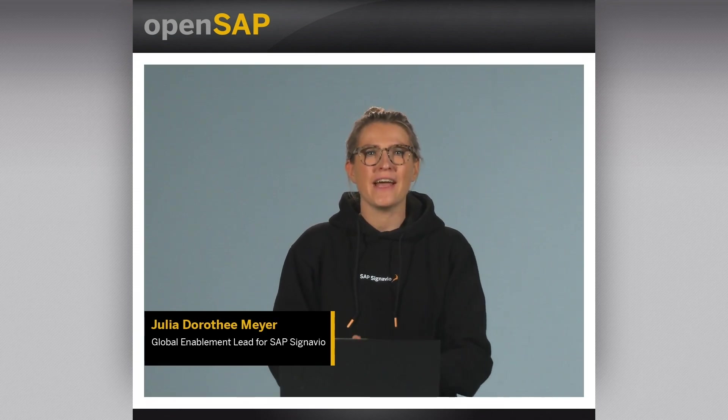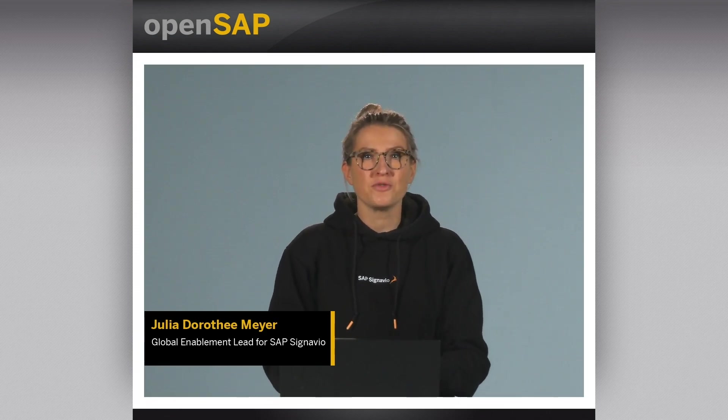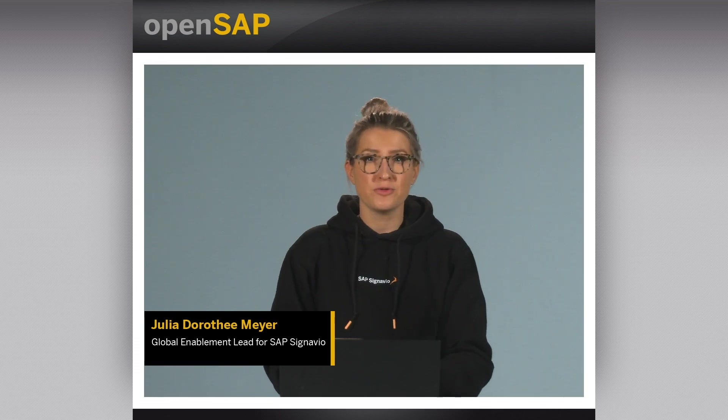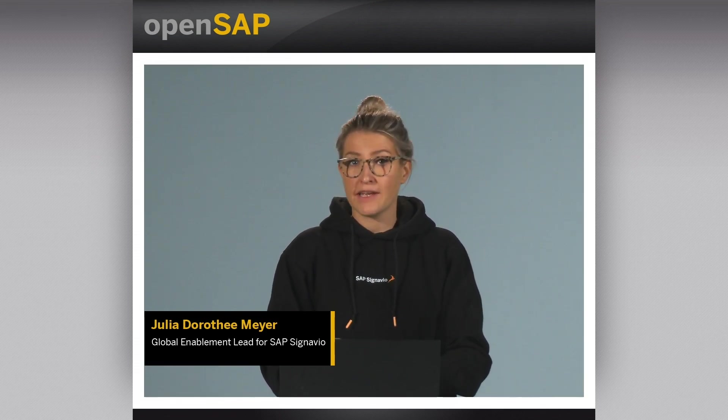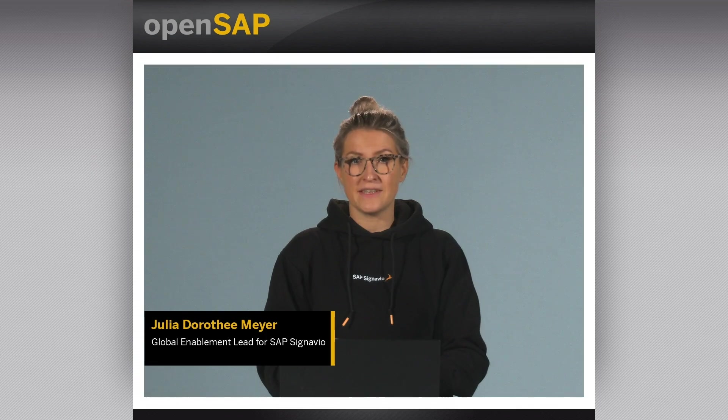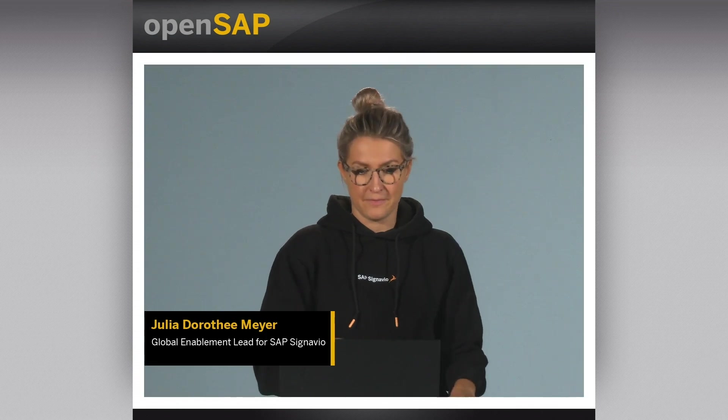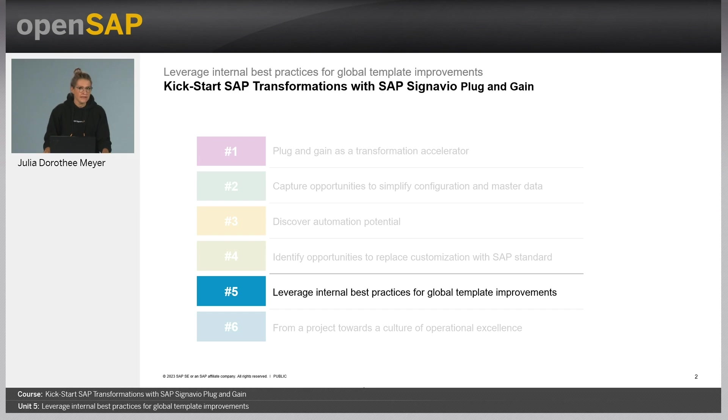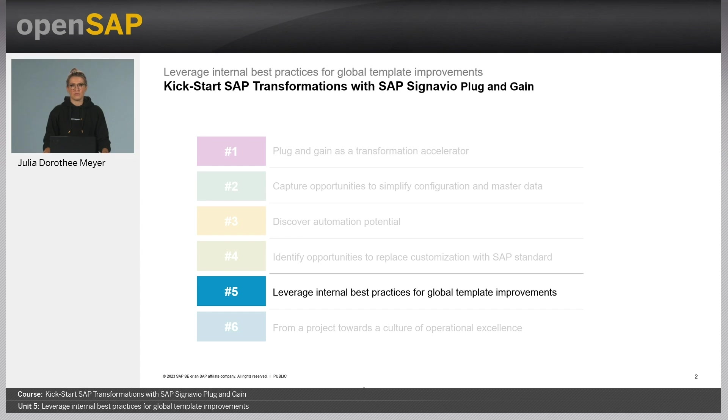Hello everybody and welcome to unit 5 of our OpenSAP course on how to kickstart SAP transformations with Plug and Gain by SAP Signavio. Today we will be learning about how Plug and Gain helps us identify and select internal company best practices for global template improvements.